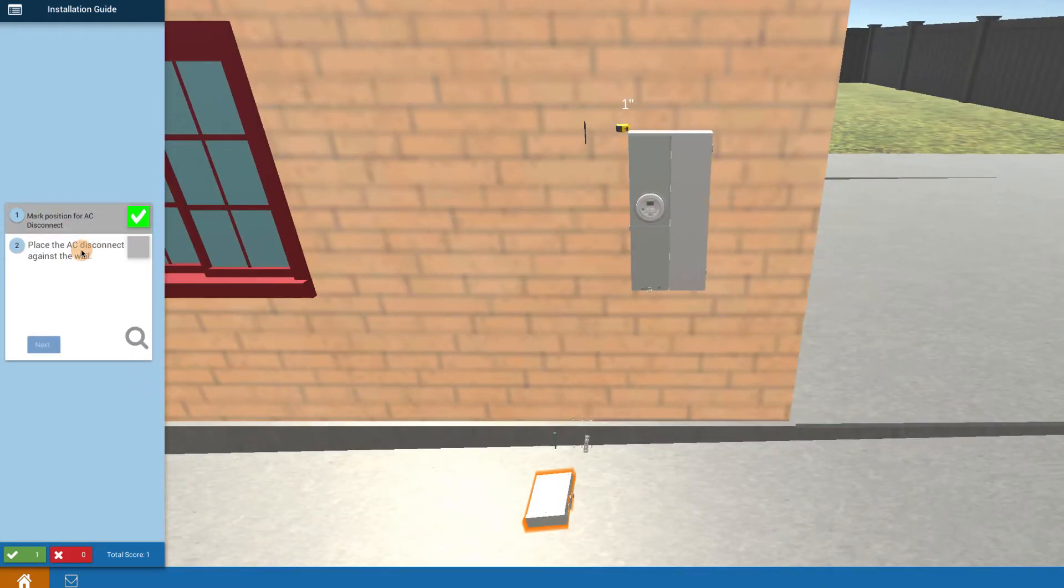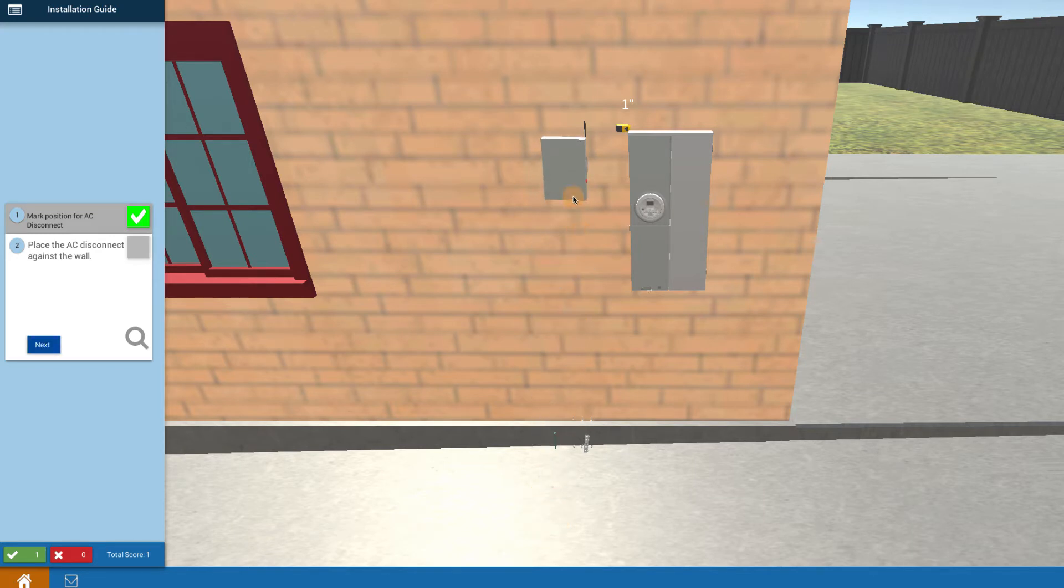Then place the AC disconnect on the wall. Find it down here on the ground, click on the object and it mounts it up against the wall.